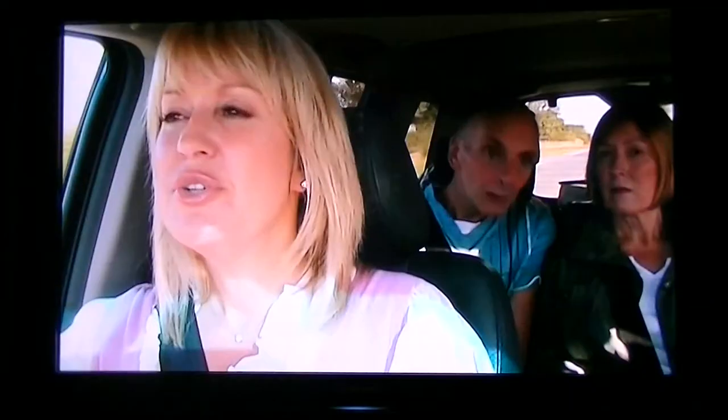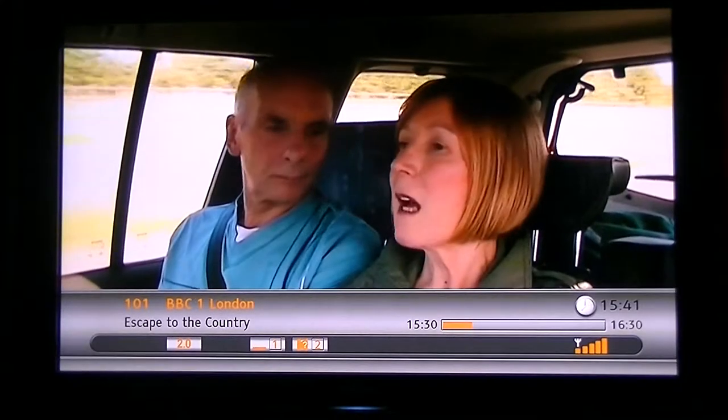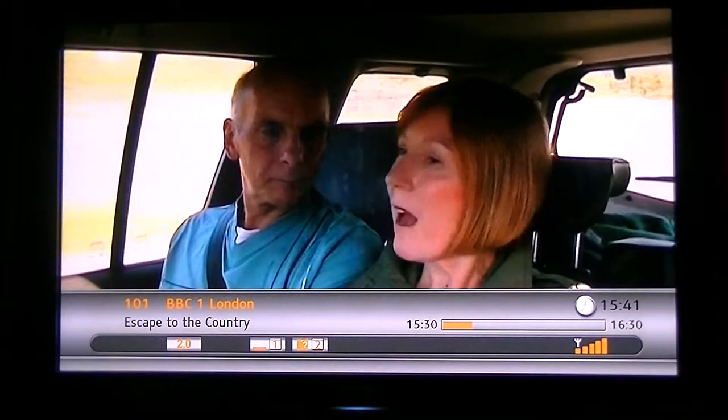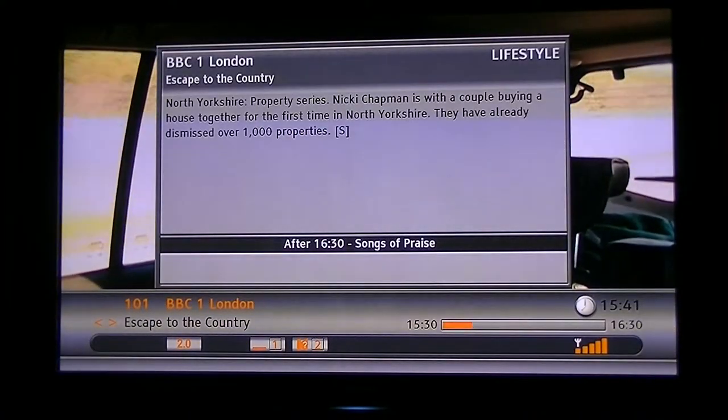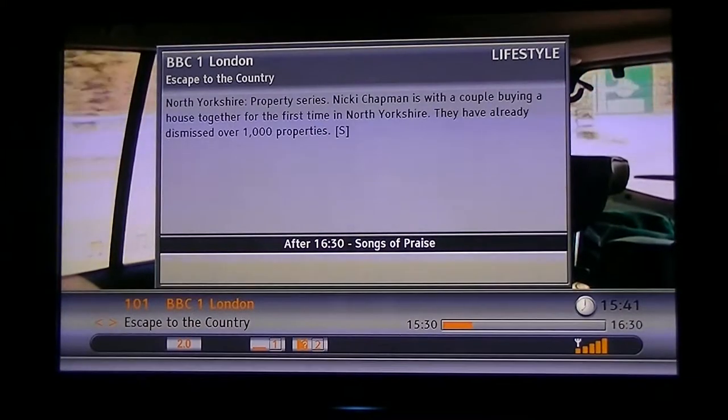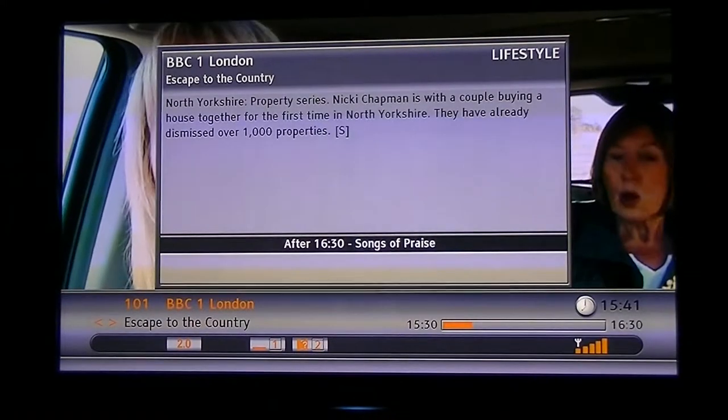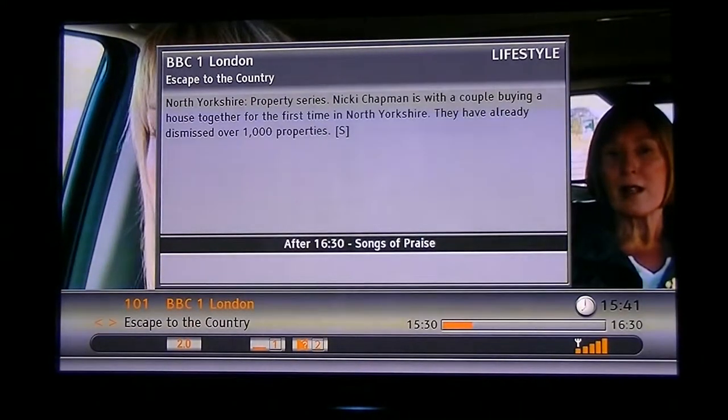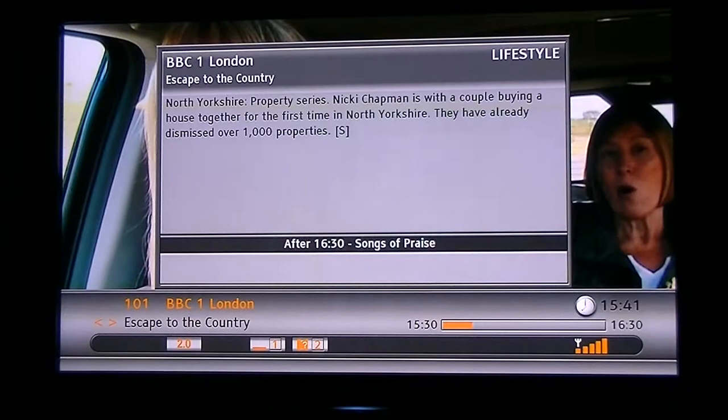There's a button with an I written on it on the left hand side of your remote, and if you press that when you're on a channel, it brings up some basic information like the current time, when the program started, when it ends, the name of the program and things like that. But if you press it again, it actually comes up and gives you a program synopsis. So that's handy enough. Press the I button again and it goes away.